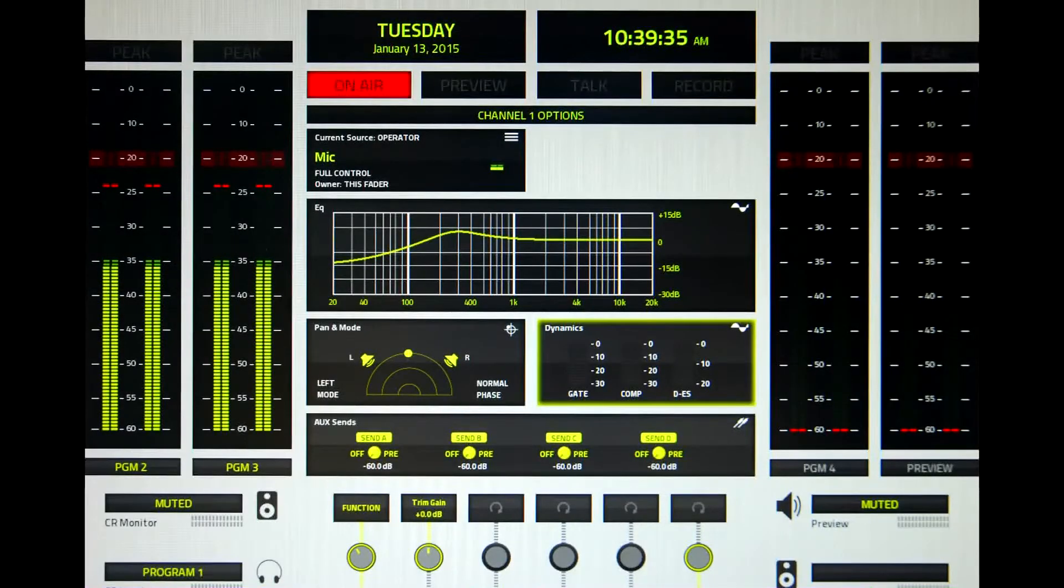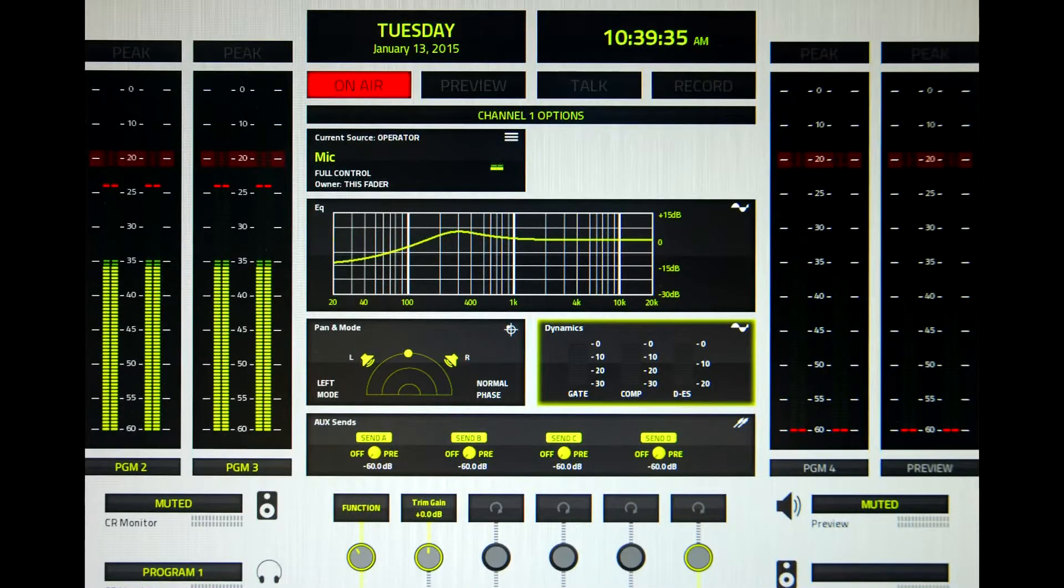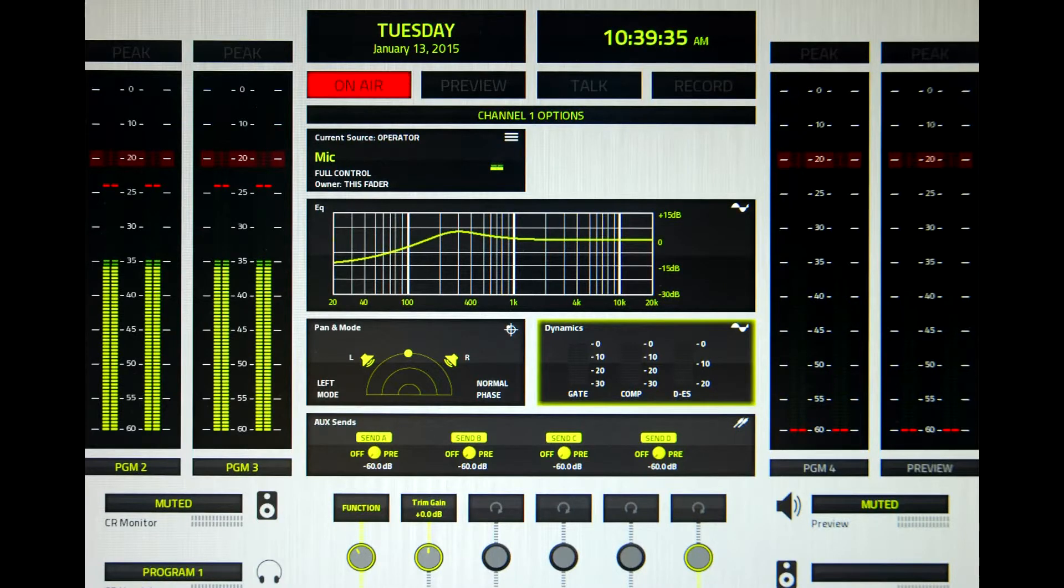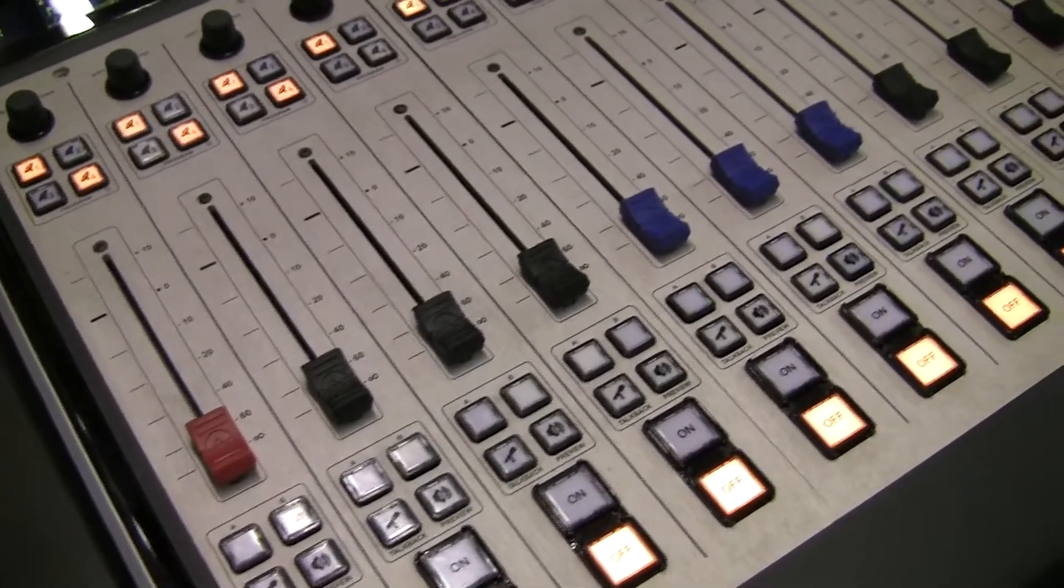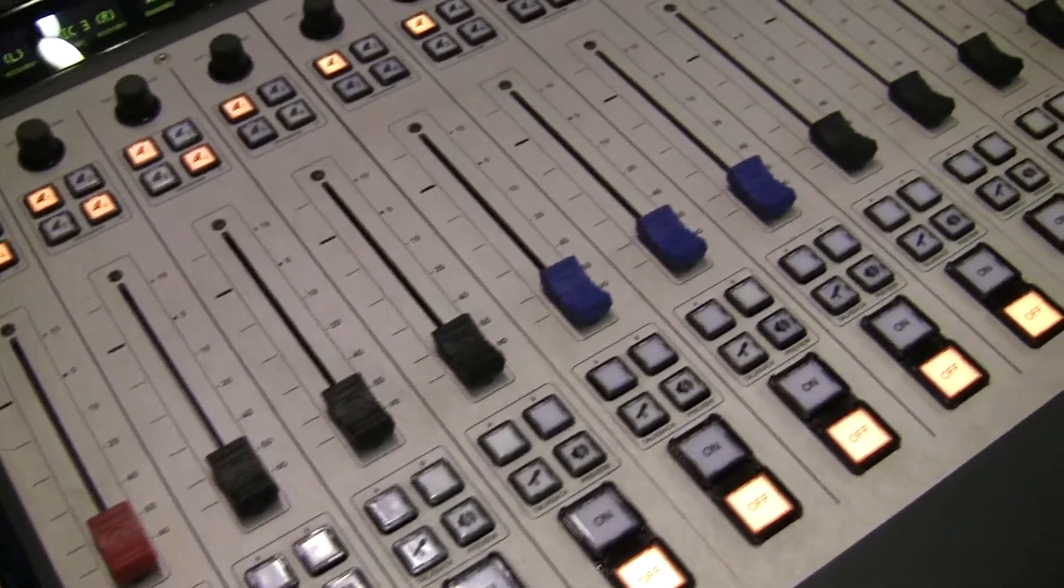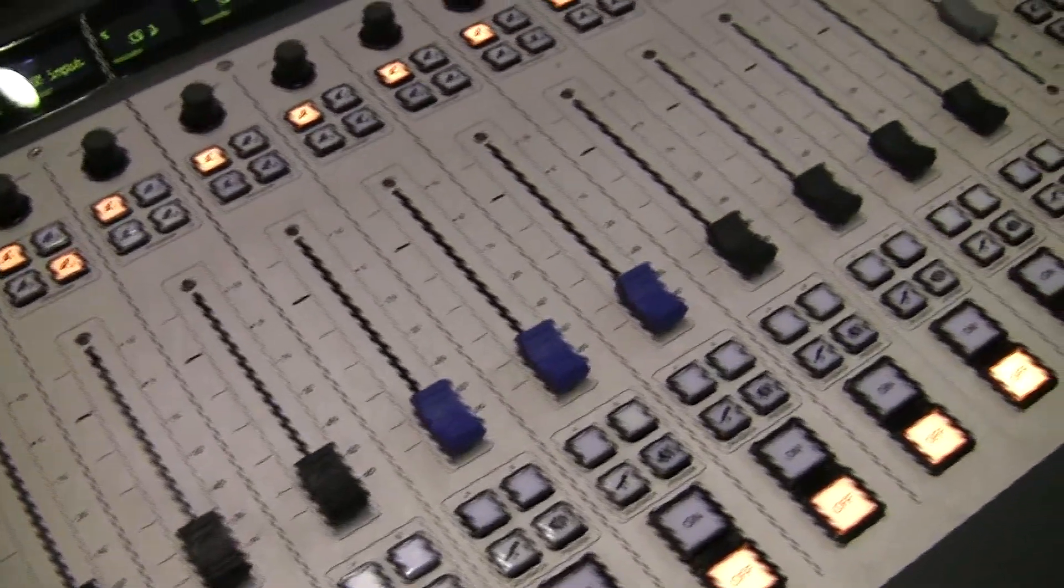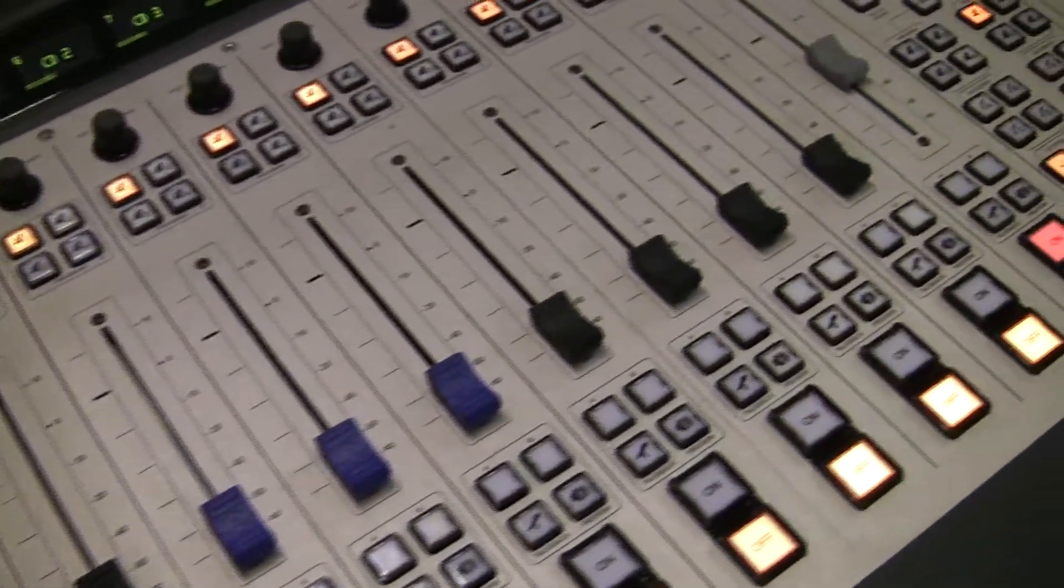Once you save the source profile for this mic, those settings are automatically applied whenever that mic is loaded to your Fusion console, no matter what fader you assign it to, or to any other Axia console anywhere on your studio network.